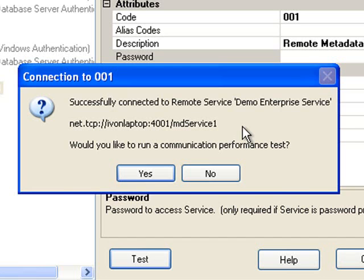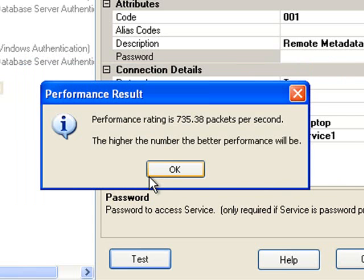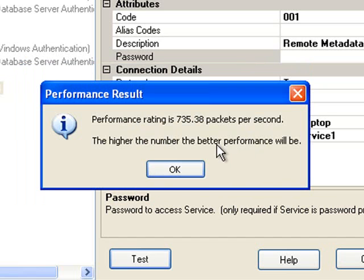Because communications are involved you are then asked if you want to do a performance test. If you say yes you'll get an indication of how fast the communications are between the client and the service. In this particular case I'm using the intranet so my performance rating is 735.